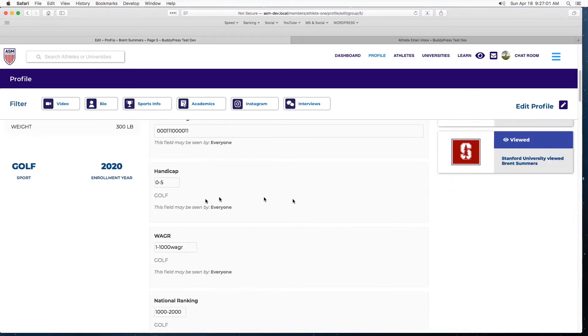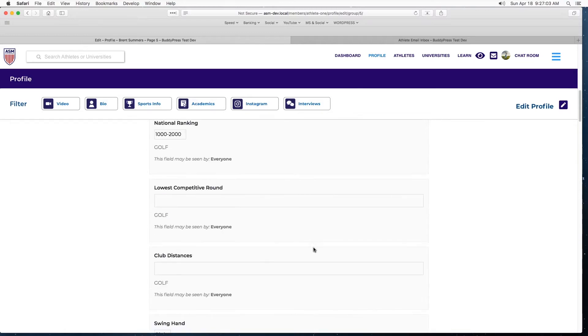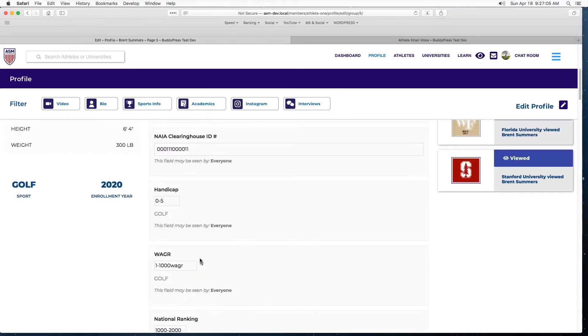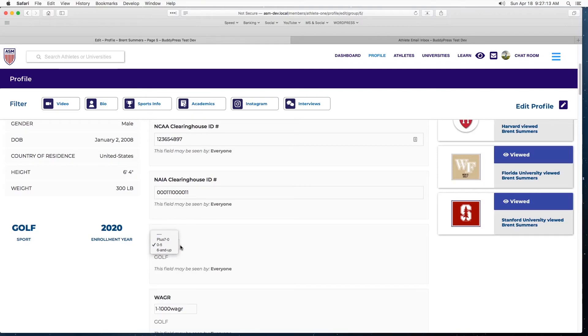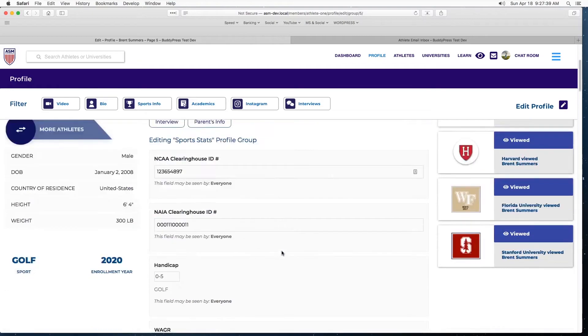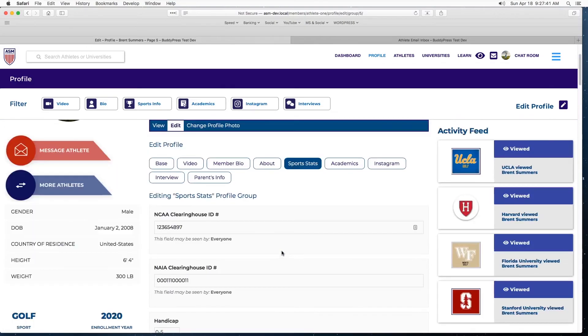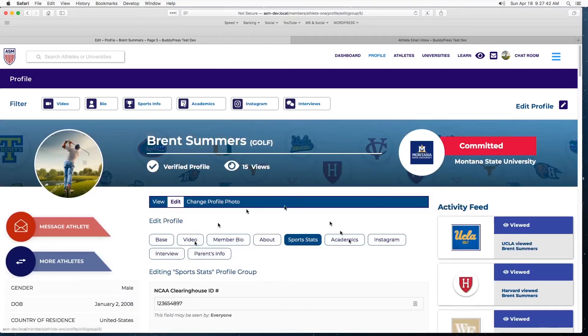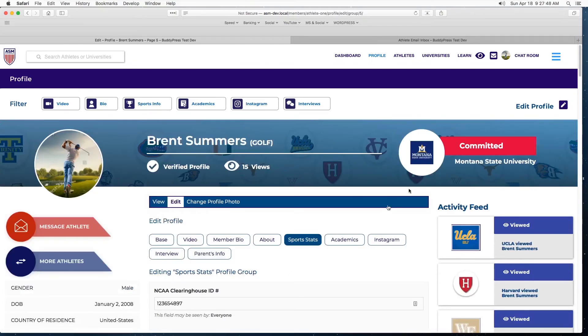Swing hand, national ranking, WAGR, handicap, etc. See, this is the drop down data you saw also. I did a little bit of UI thing here because, see, if this is open all the way, it's hard to see what's going on underneath. I mean you have to scroll too much.